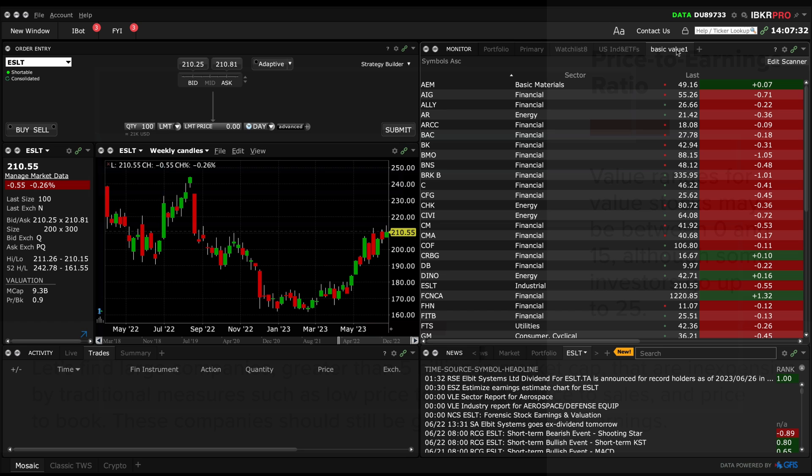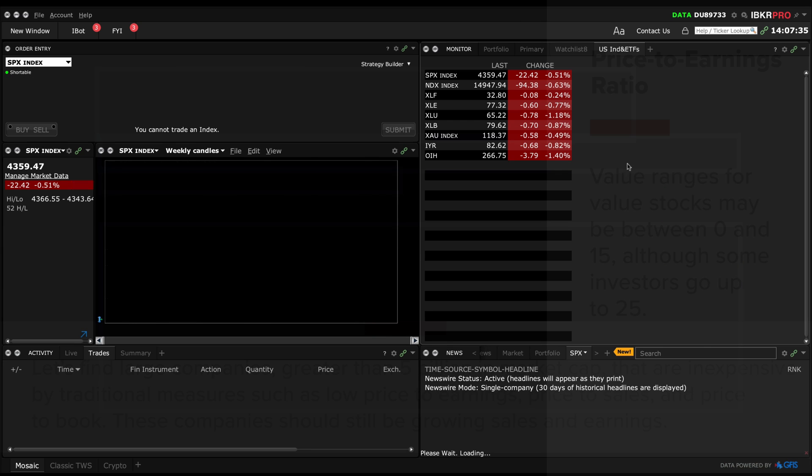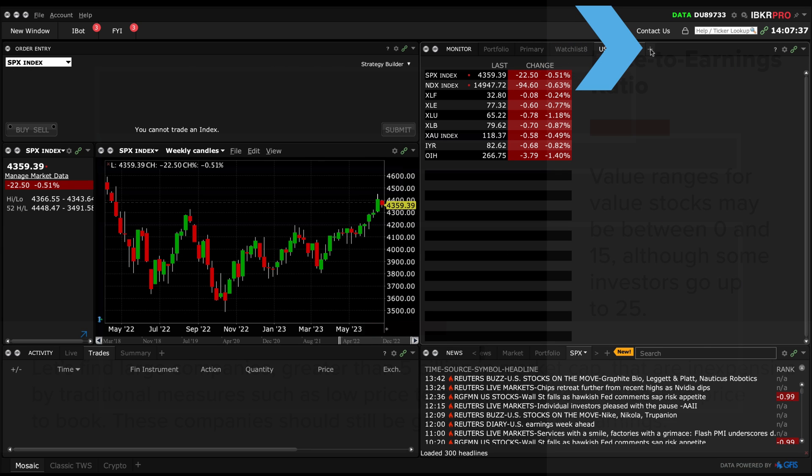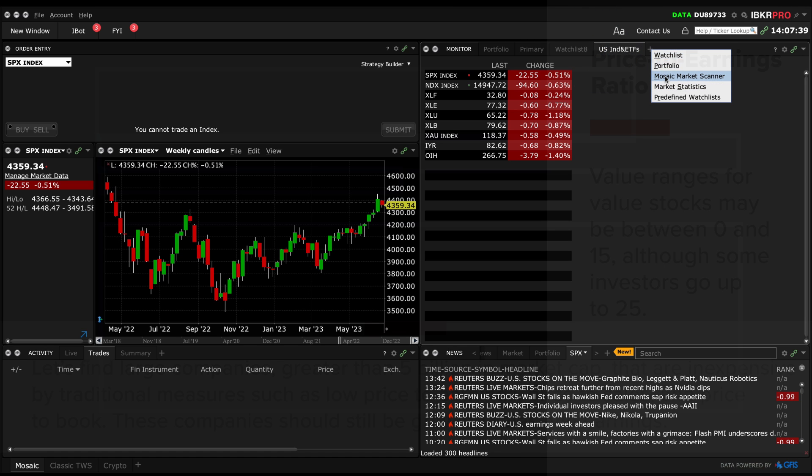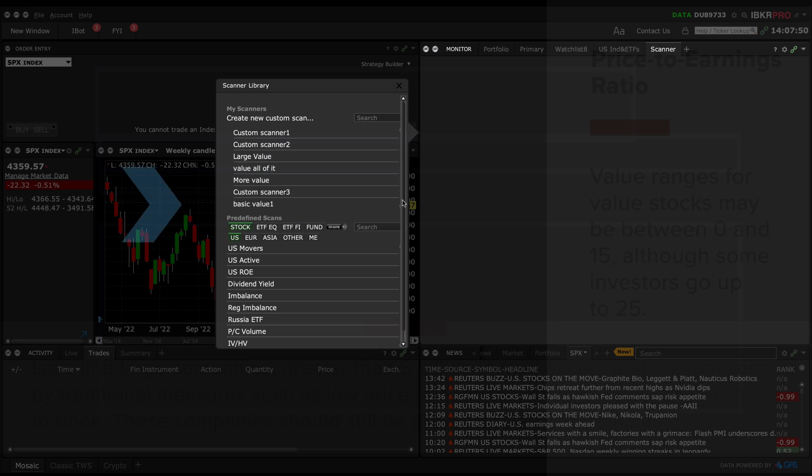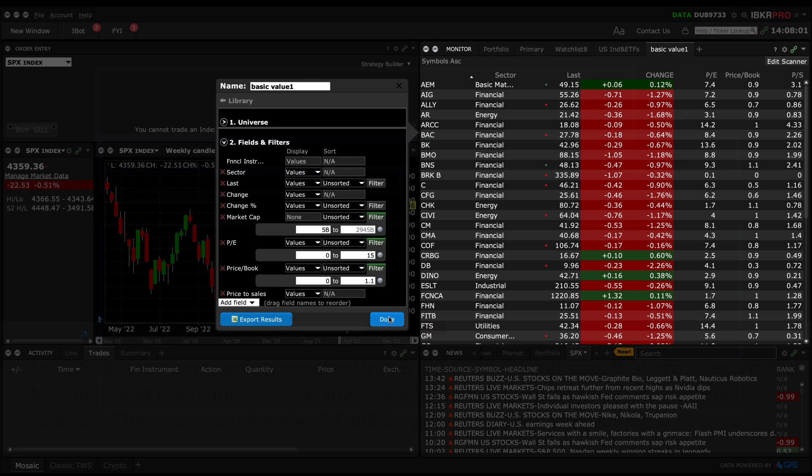Back in the Monitor panel, if you want to access the custom scanner if it is not displaying, just click on the plus sign and select Mosaic Market Scanner. Look under My Scanners and here it is. It saved all the filter criteria that we added.